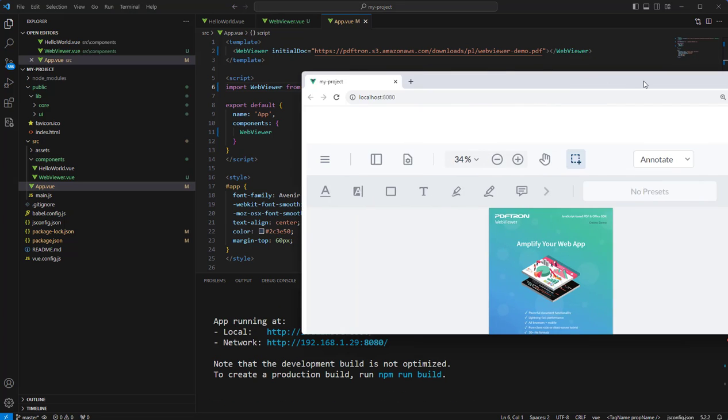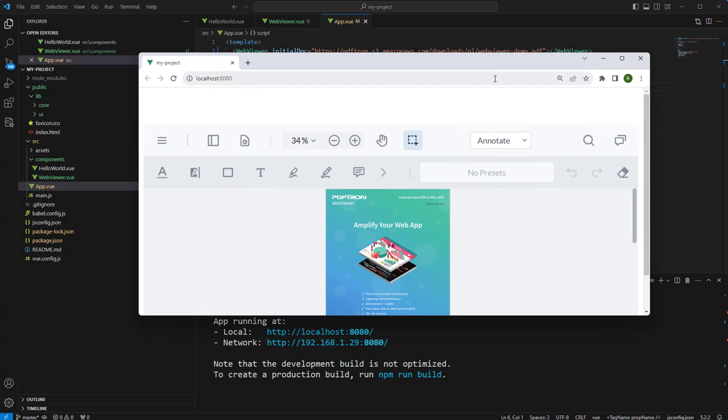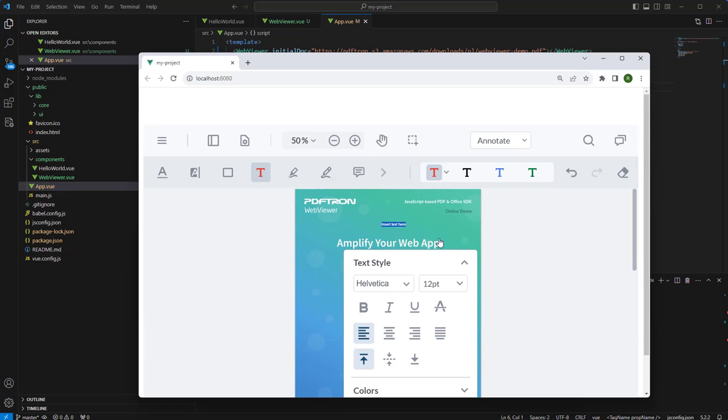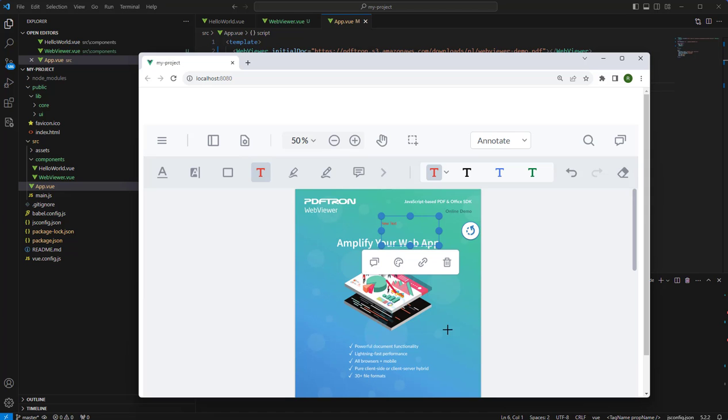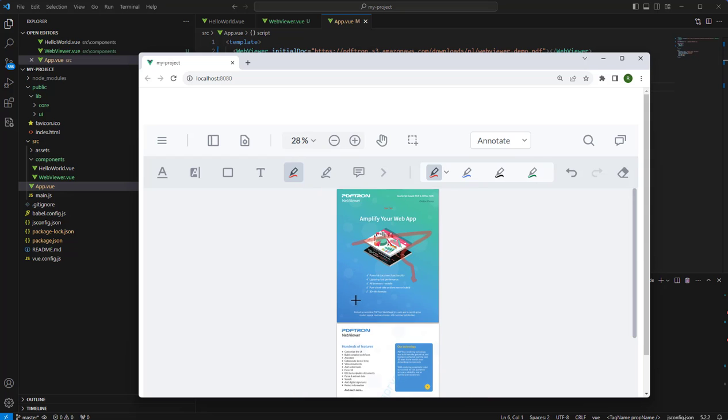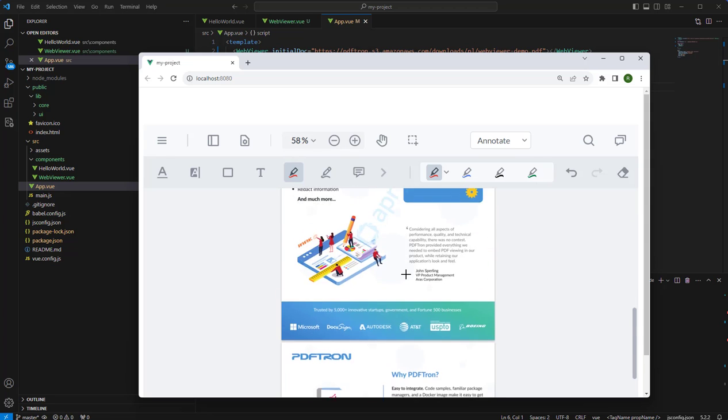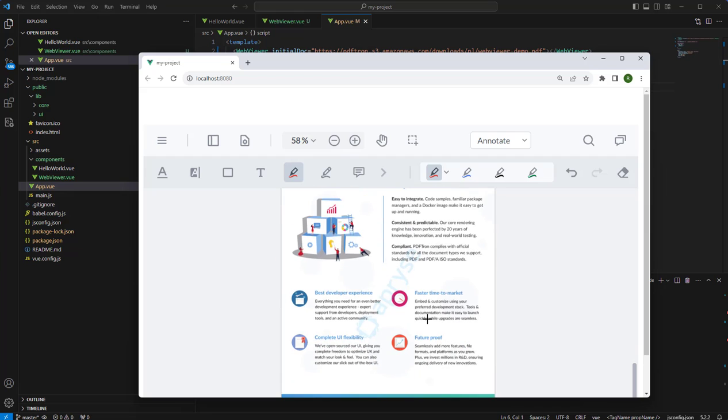We can now see that we have a WebViewer that contains our PDF, and we can annotate it, or highlight things in it. Zoom out or zoom in, and do all of the great things that WebViewer supports, including editing the PDF or even a Word document. That's pretty cool.